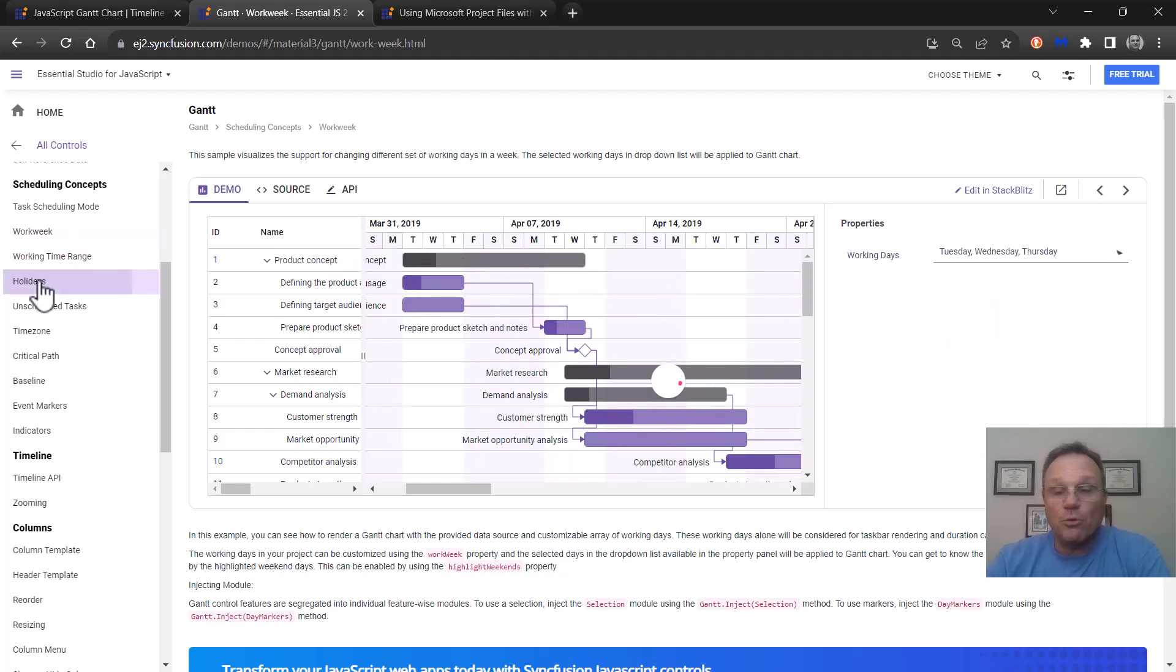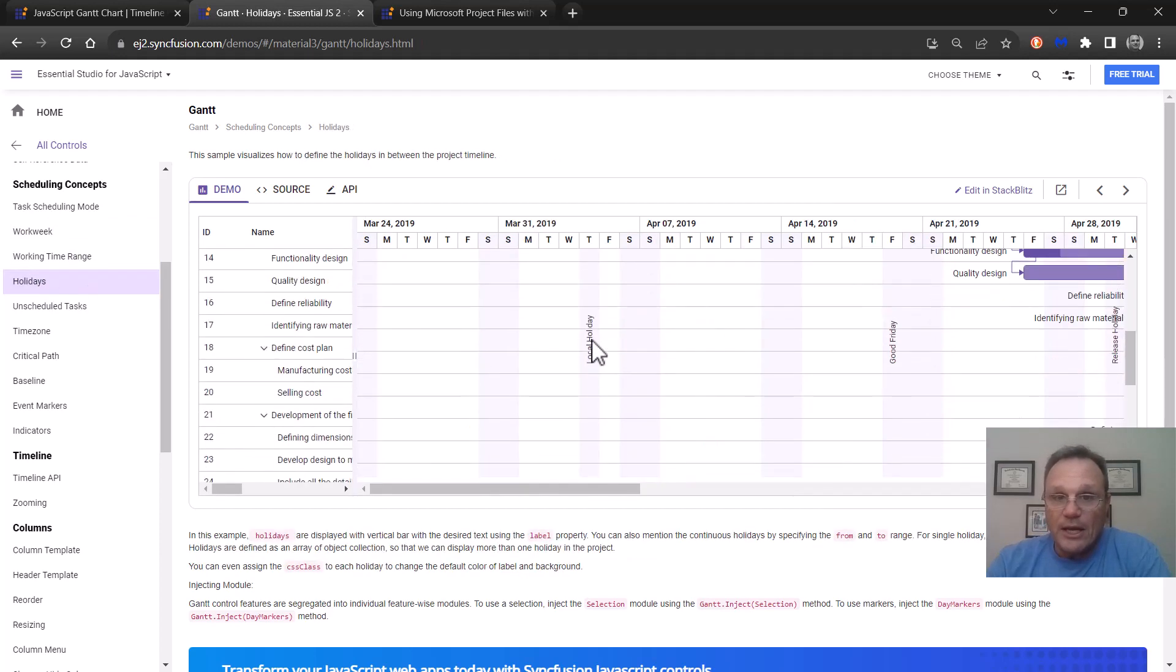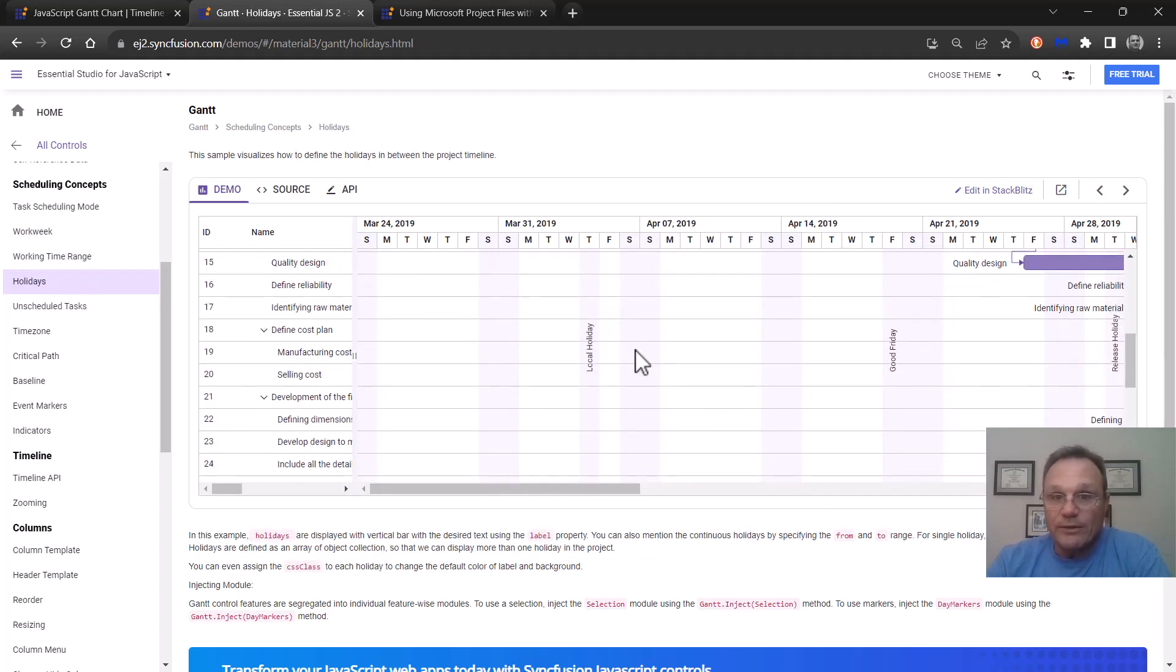We support holidays. You can define your holidays. They show up like this as non-working days.